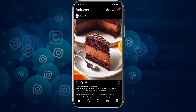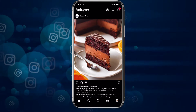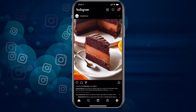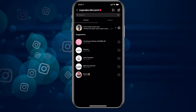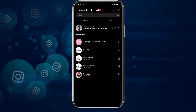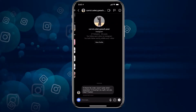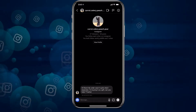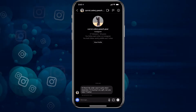The first thing we are going to do is go into our DMs here, and we can see that we have a message from somebody that says: 'Hey there, my order wasn't quite what I expected. I am buying it as a gift. Can you help? Thanks.'